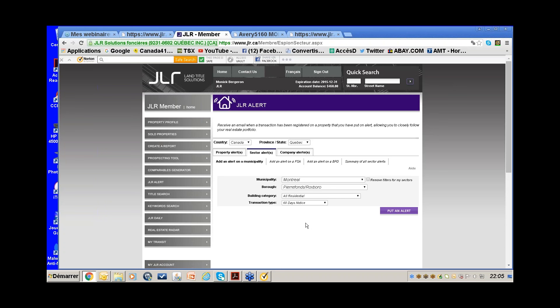The Prospecting Tool — for owner lists and labels — is 15 cents per address. You will always be advised of the price before you're charged.